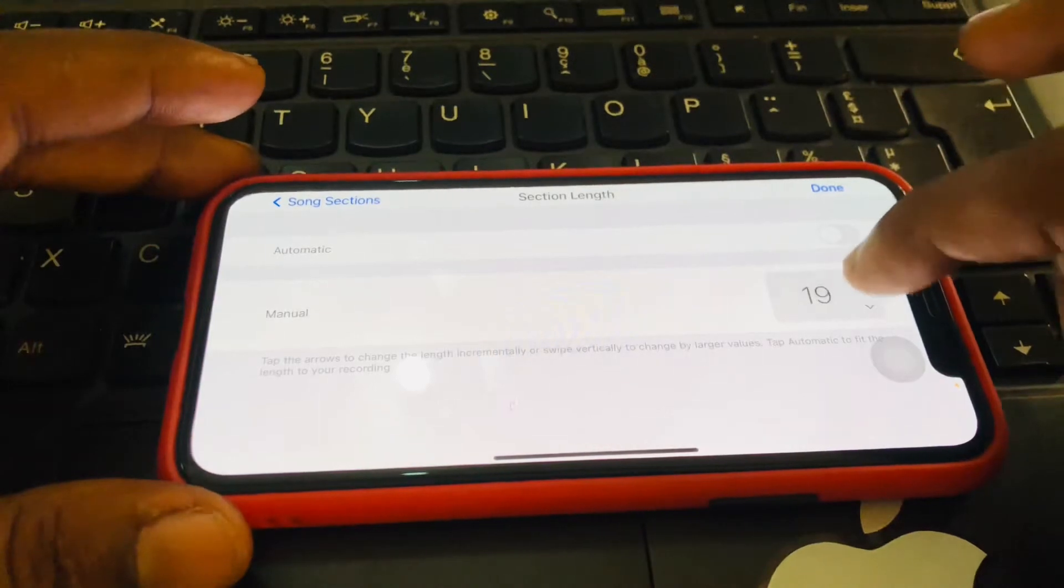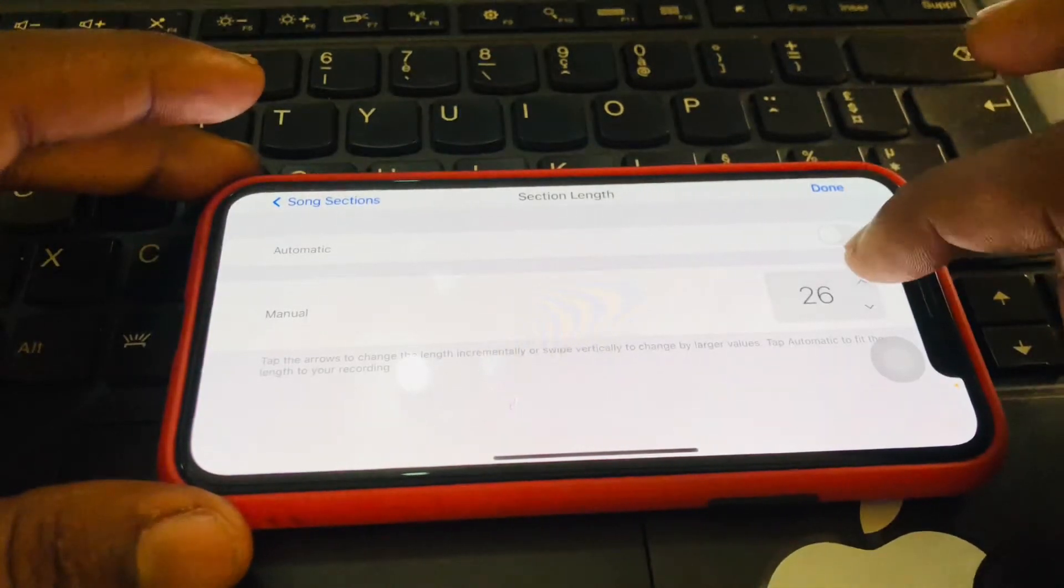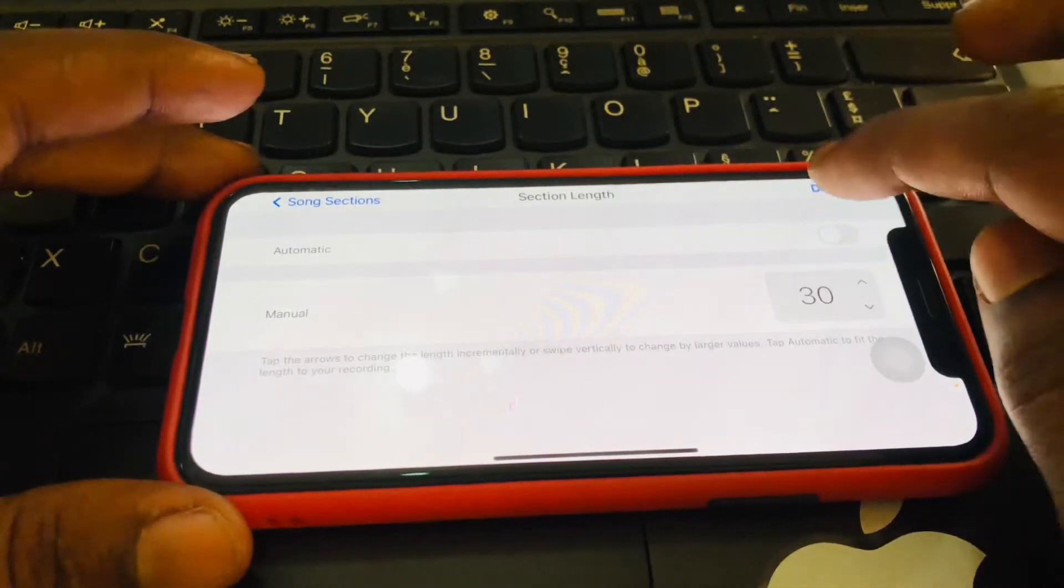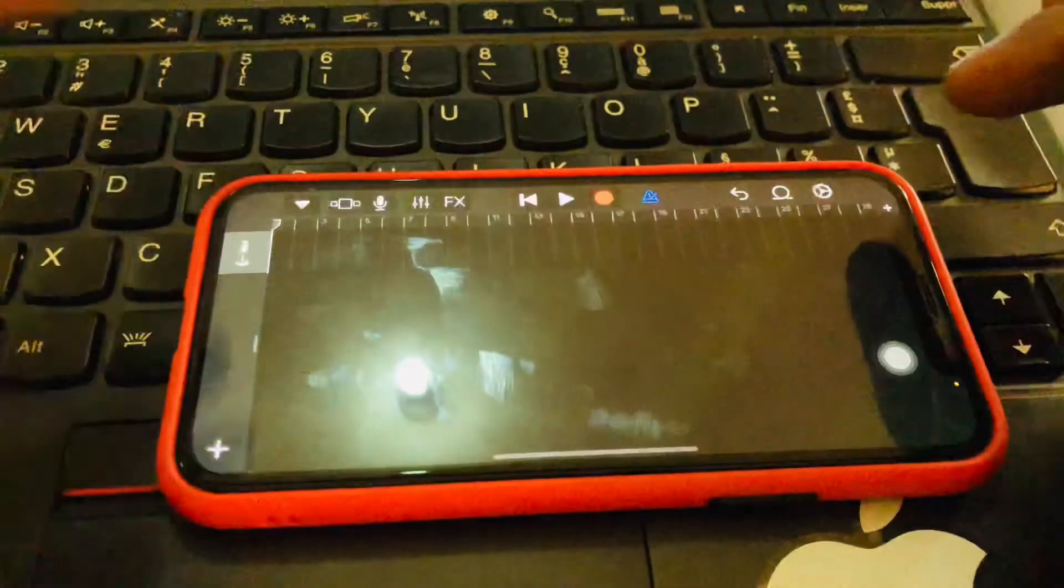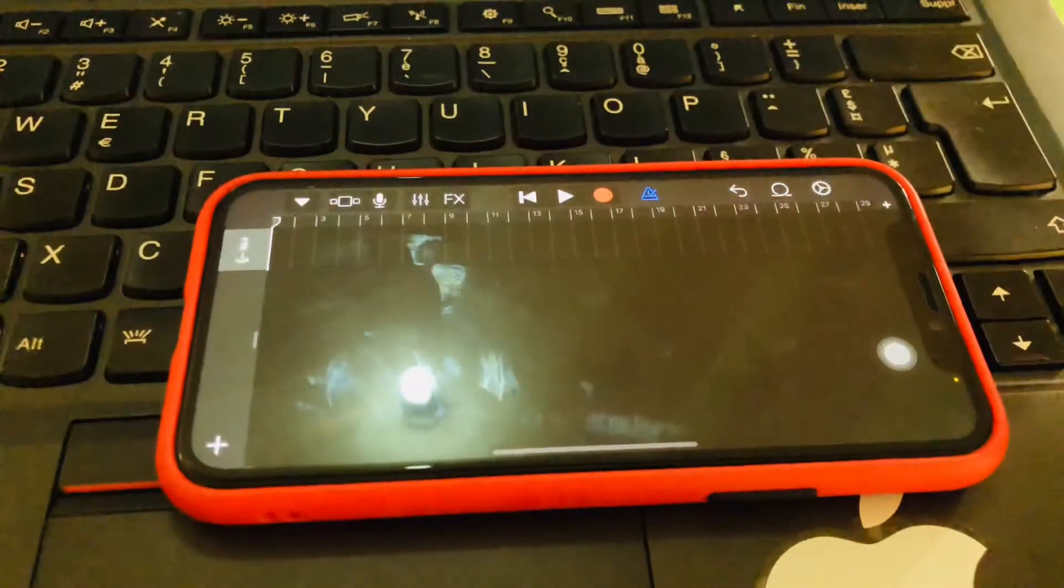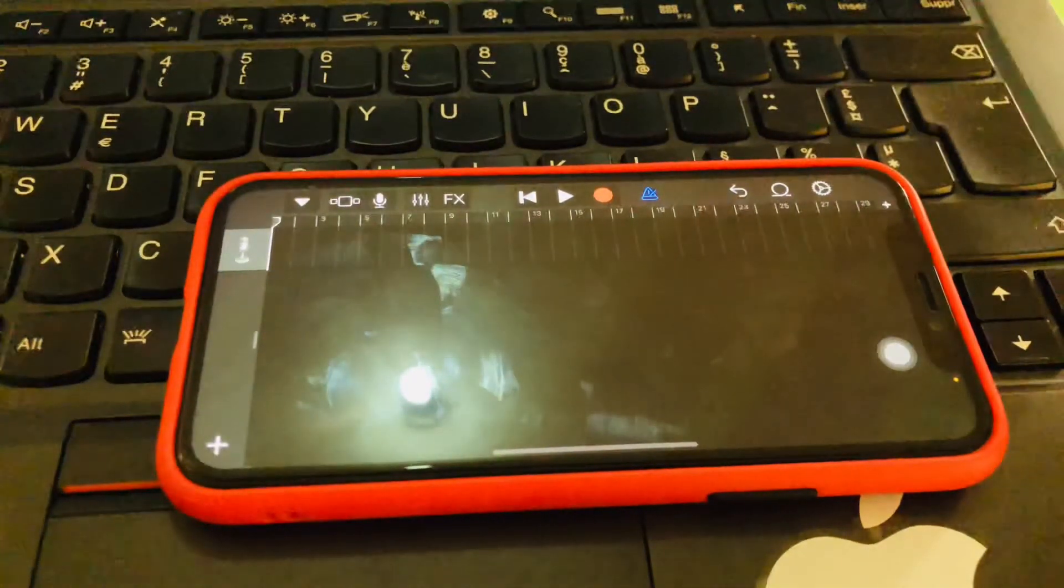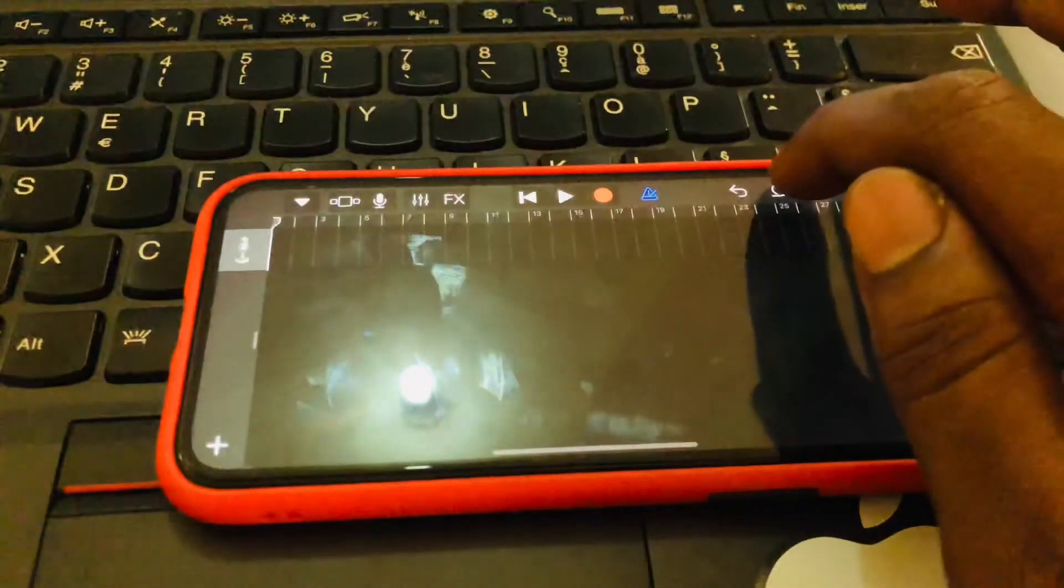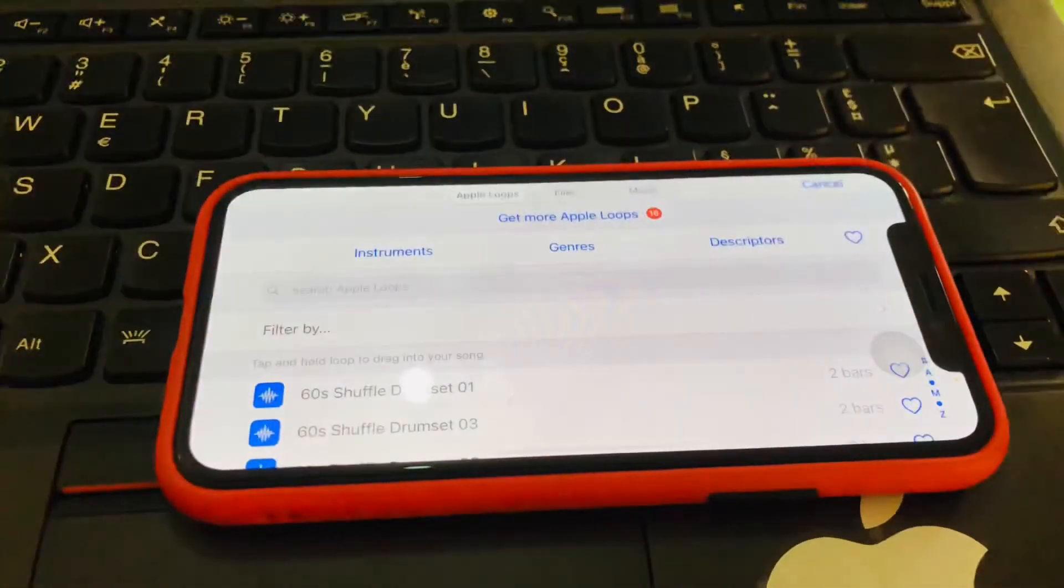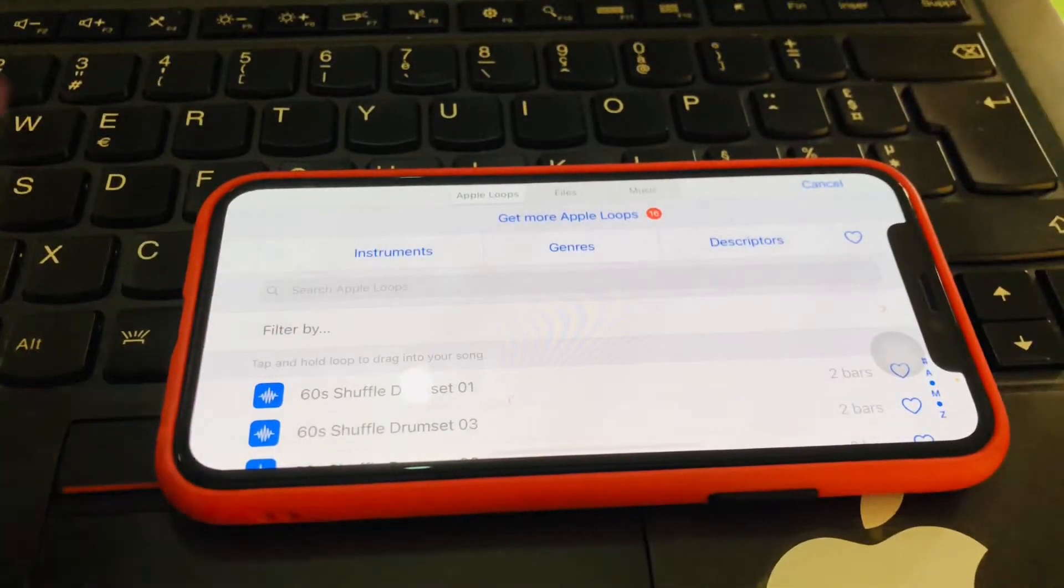So we need to change it to 30 bars. That's the maximum time for a ringtone. So let's go ahead and then set it to 30 bars. So we are done. We click on Save.